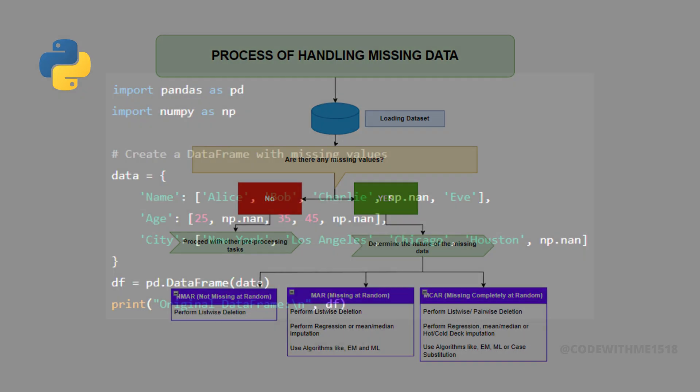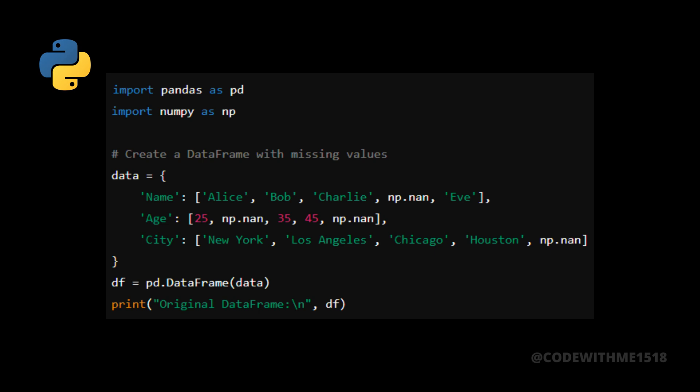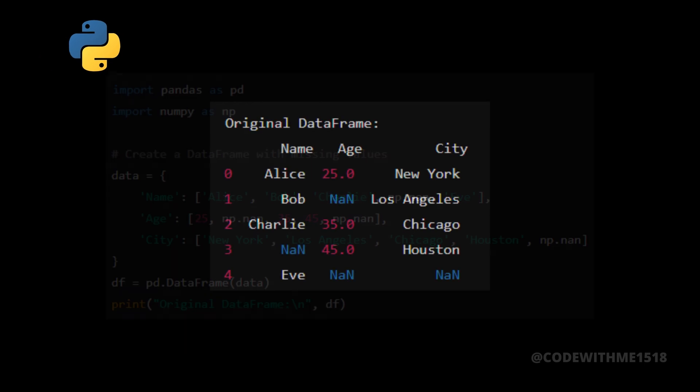First, let's create a data frame with some missing values. This code creates a data frame with missing values. Let's run the script to see the output.